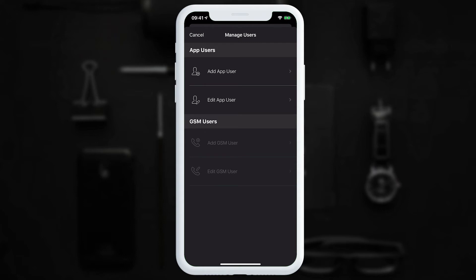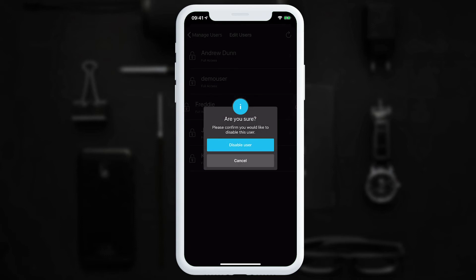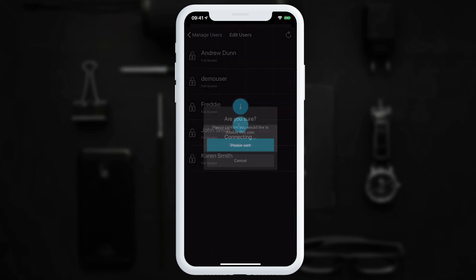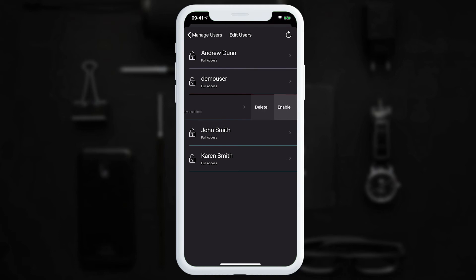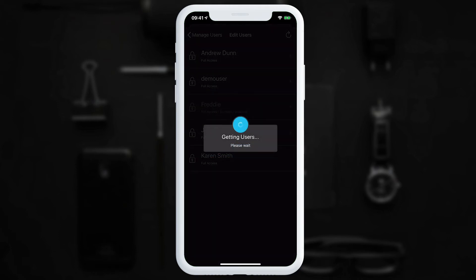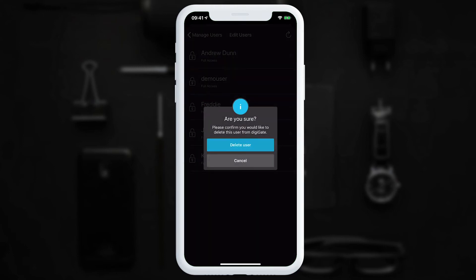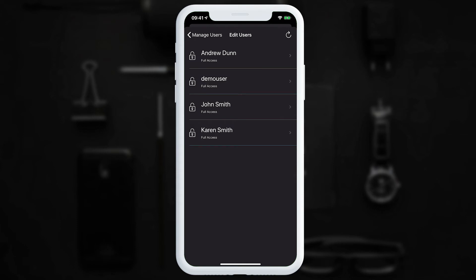Now we'll look at editing app users. Tapping 'Edit App User' shows all user accounts on the DigiGate. To quickly disable a user, swipe on them and tap 'Disable' — a confirmation message appears and the user is disabled. We can just as easily re-enable them.